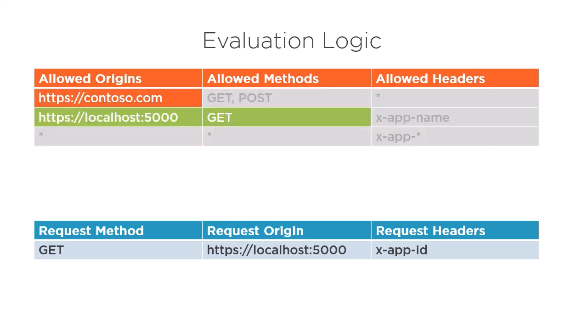Everything looks like it's proceeding fine. The first rule is not matched and the second matches the allowed origin and allowed method. But now, how will Azure evaluate the allowed header? As you could have guessed, the x-app-id header is not in the allowed headers of our second rule, so Azure cannot satisfy this rule's conditions.